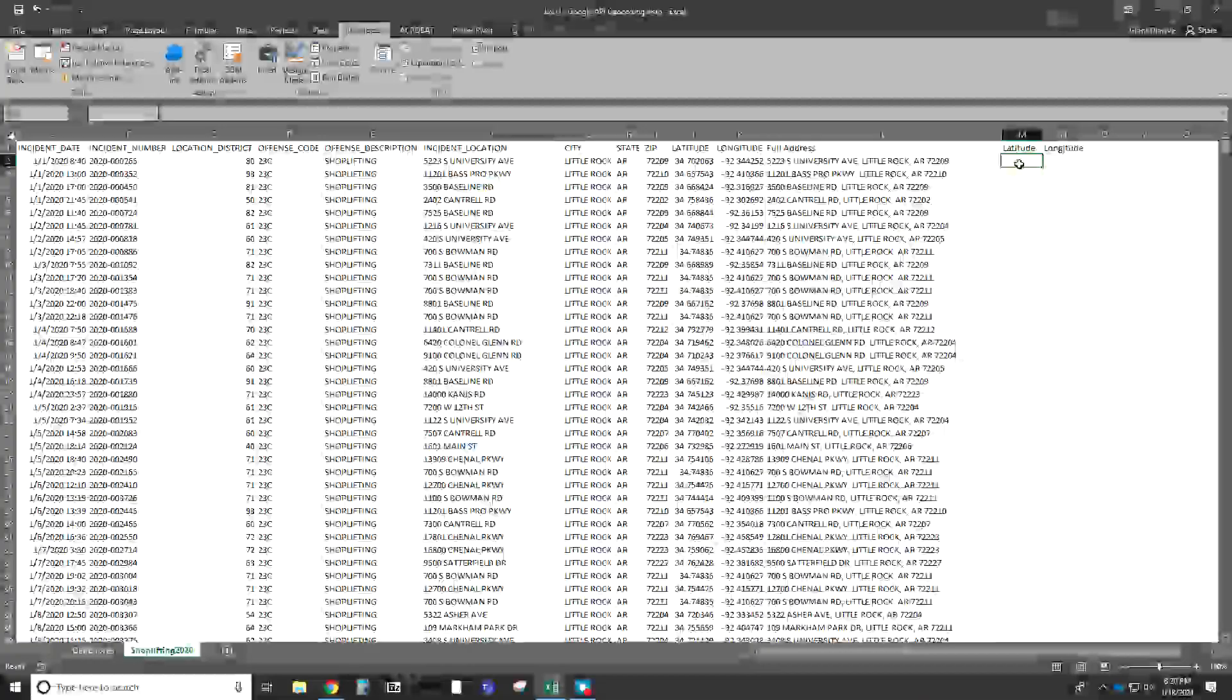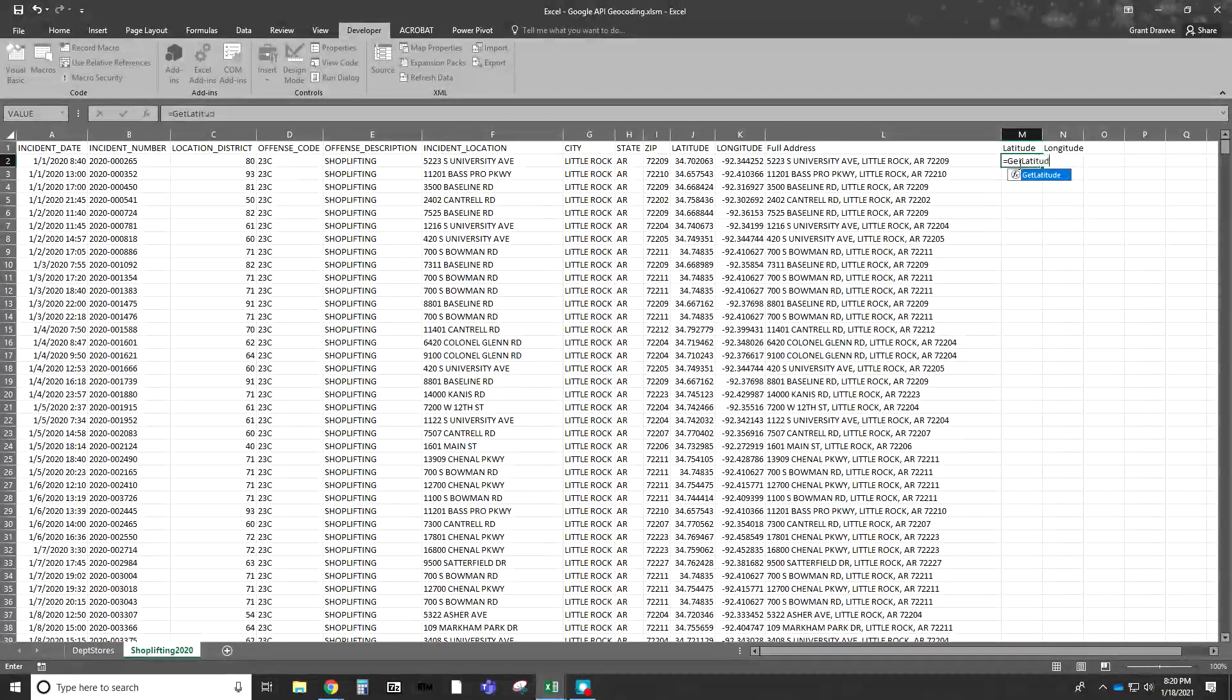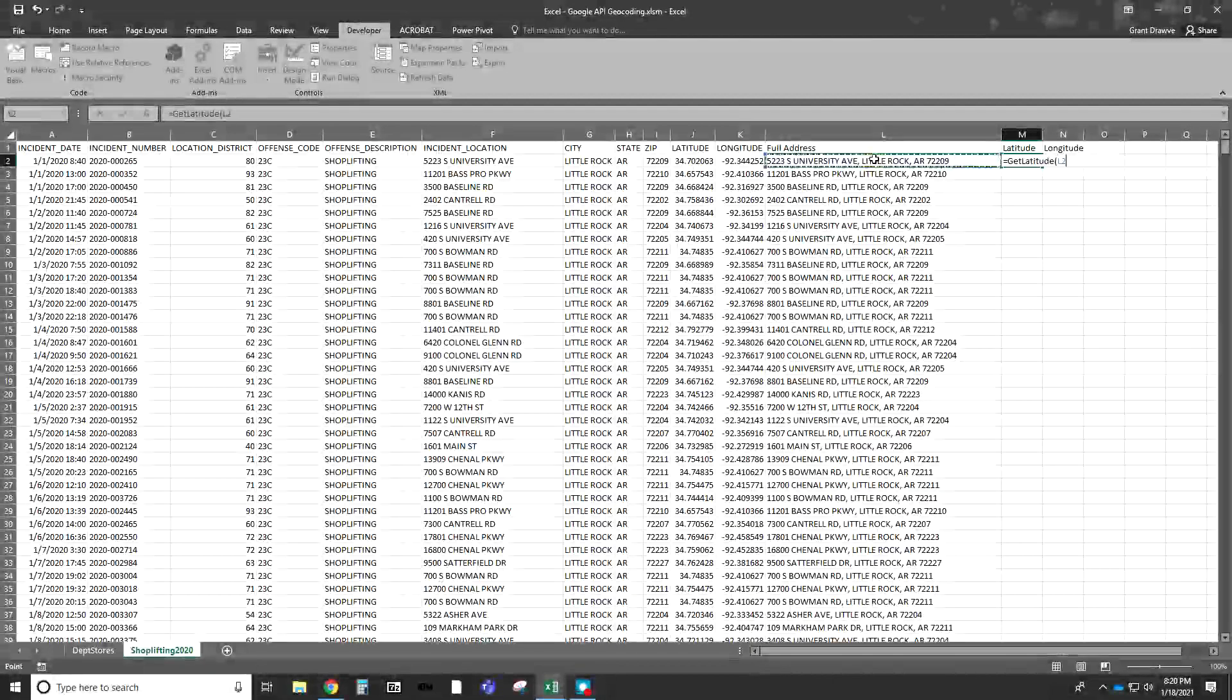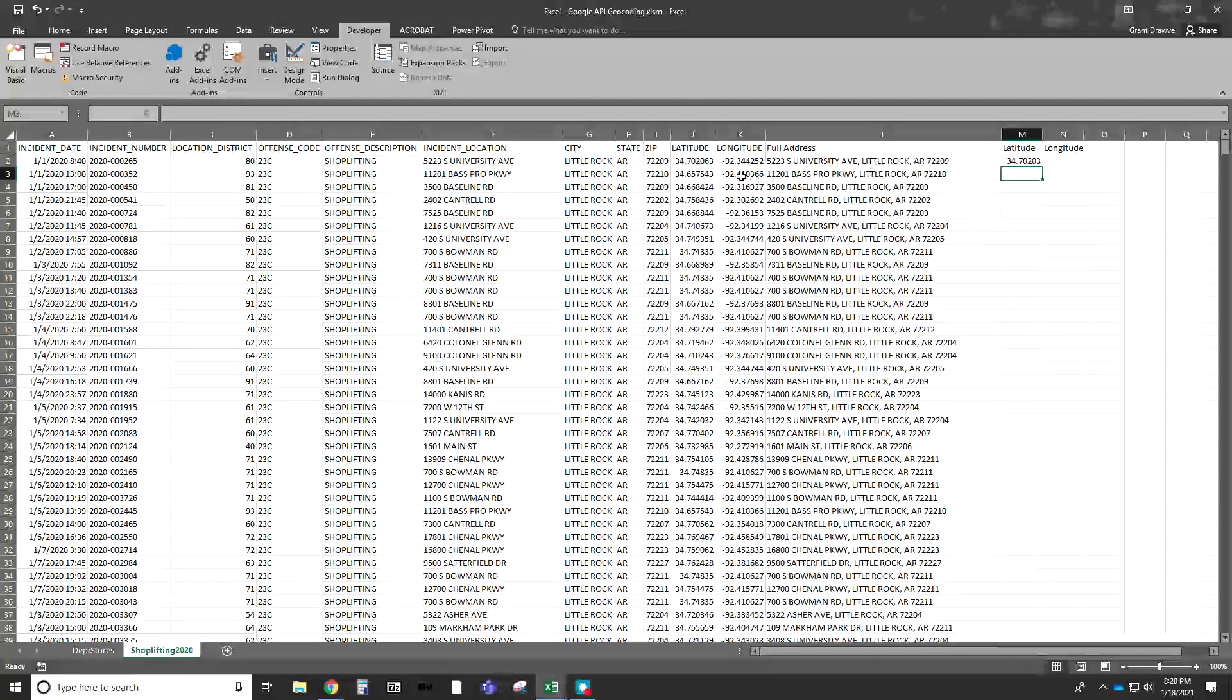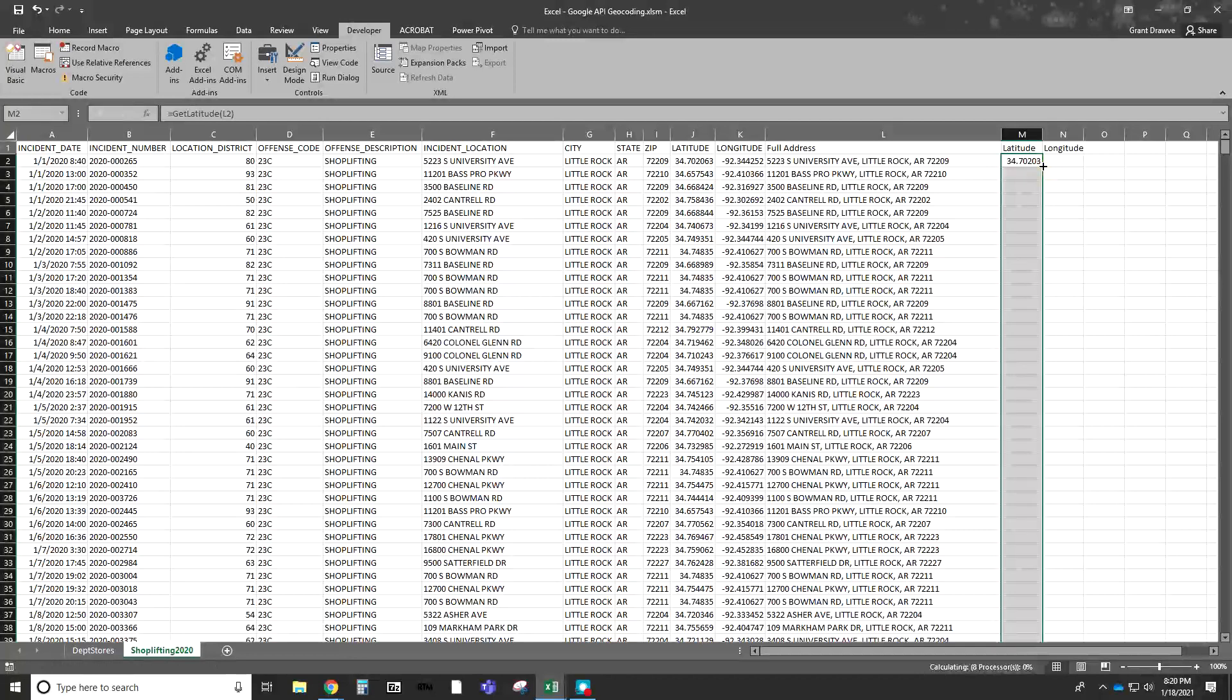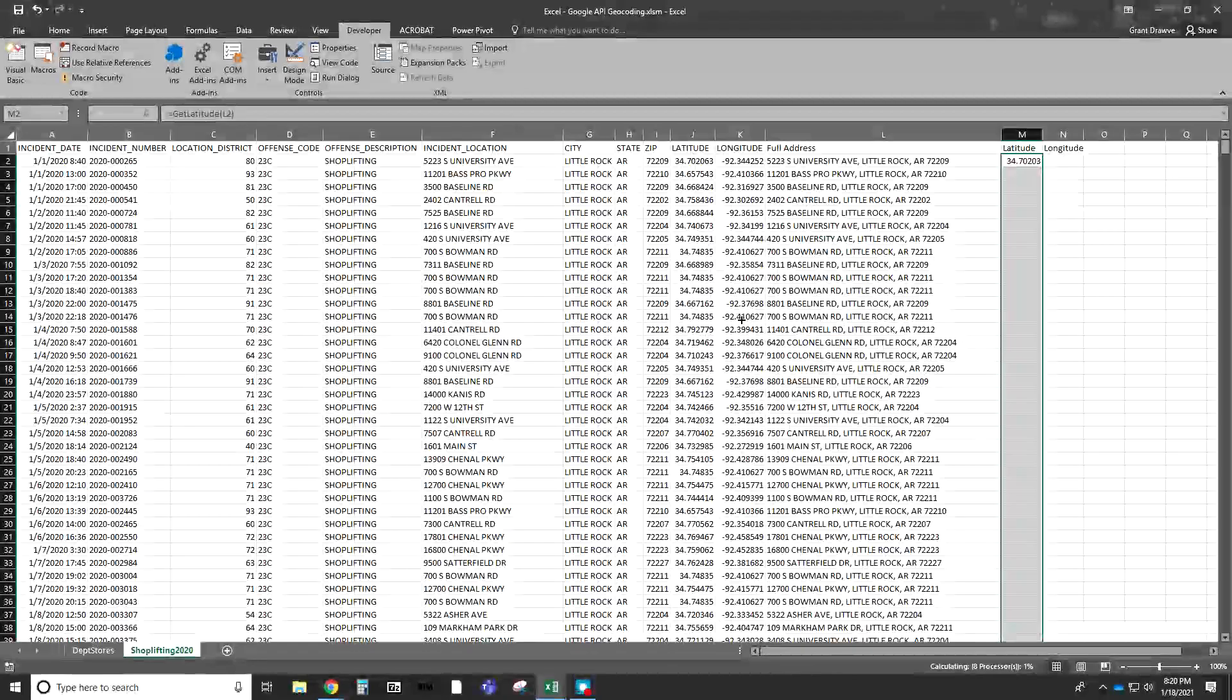Here, it's going to be Get, instead of coordinates, we want to get the latitude. We're just specifying, it's going to pull on this specific address, close it off, and we're good to go. Autofill all the way down. Give it a few seconds, it's going to take, since it's pinging back and forth, a while.